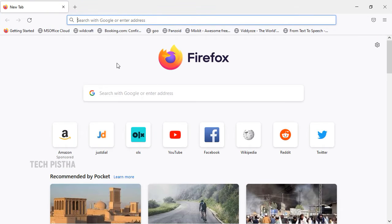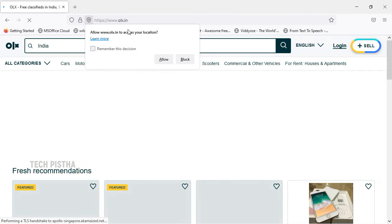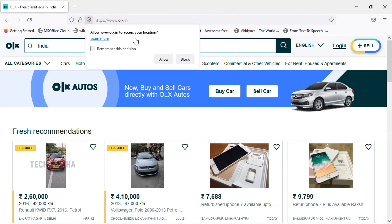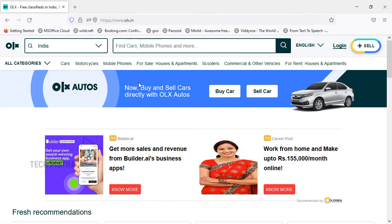Open the Firefox browser and go to the OLX classified website. You can see the website requests access to your location. If you select this and click on Allow, your location will be tracked by this website and saved into the settings. So whenever you access this website from a different location using your laptop, it will collect your location data.